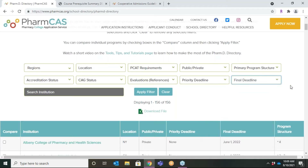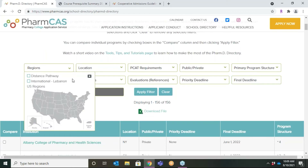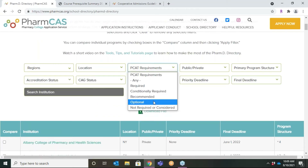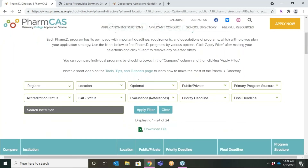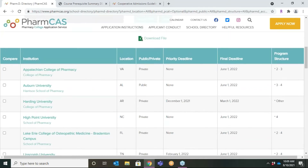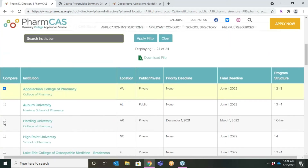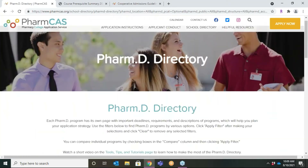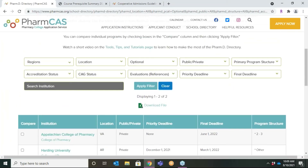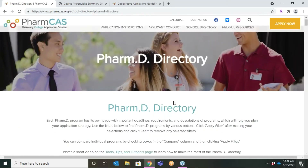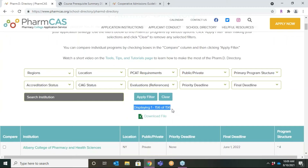The school directory allows you to apply one or multiple filters to the list. To demonstrate, I'm going to search for programs in the Southeast region where the PCAT is optional. The PCAT refers to the Pharmacy College Admission Test, which is a standardized entrance exam required or accepted by some pharmacy schools. Once the desired filters are selected, click Apply Filter and the results will adjust to fit your selections. From here, you can also choose a selection of programs to compare side by side. Click Clear to remove any selected filters — you can always check here to ensure you are back to the full results versus a narrowed-down search.